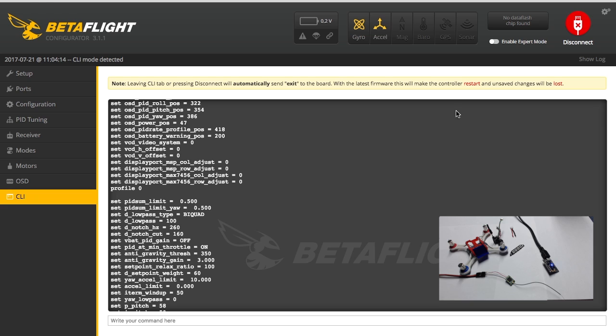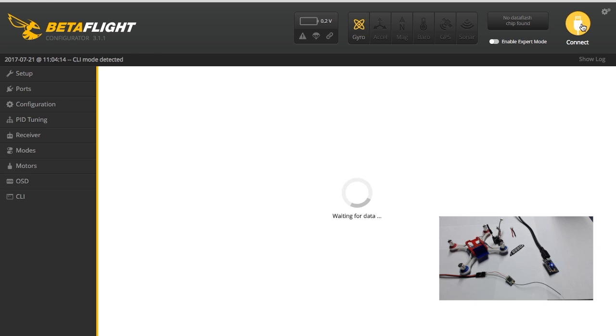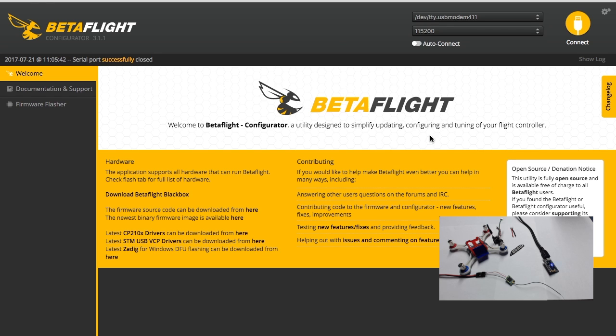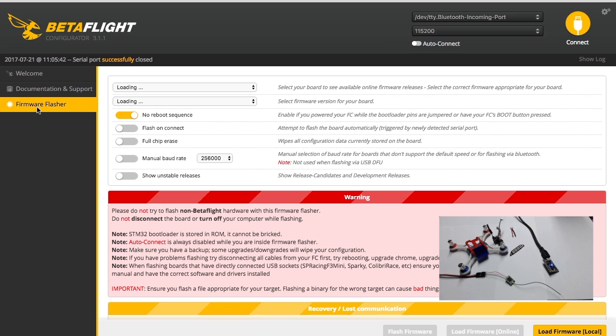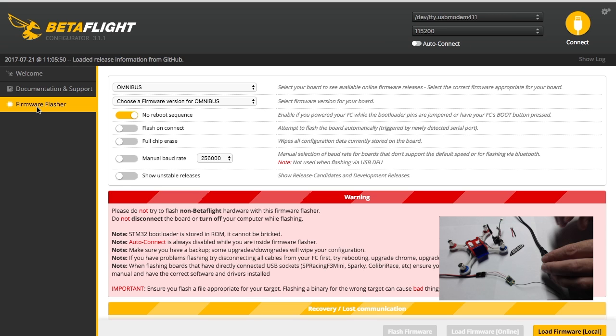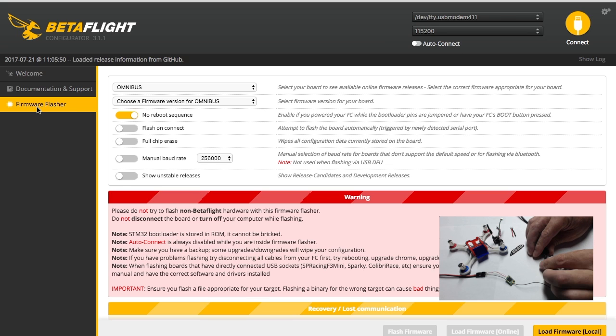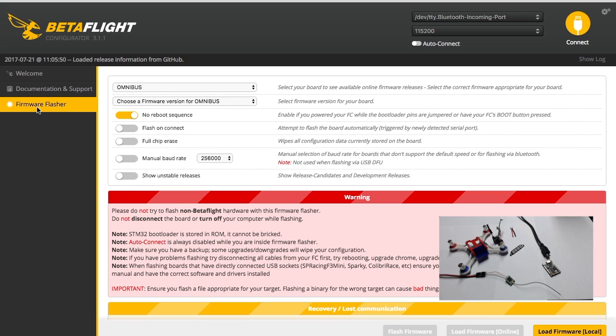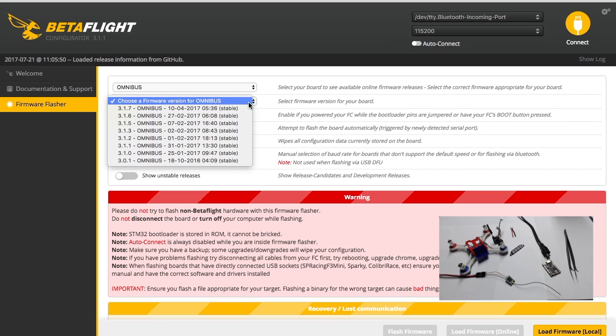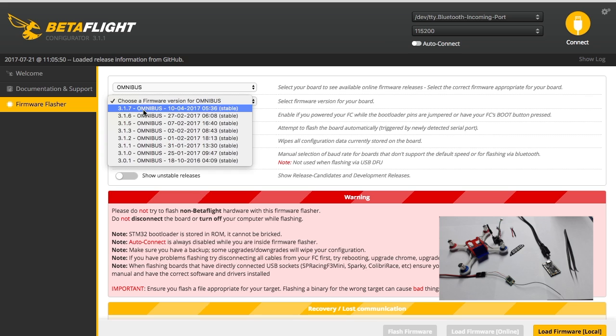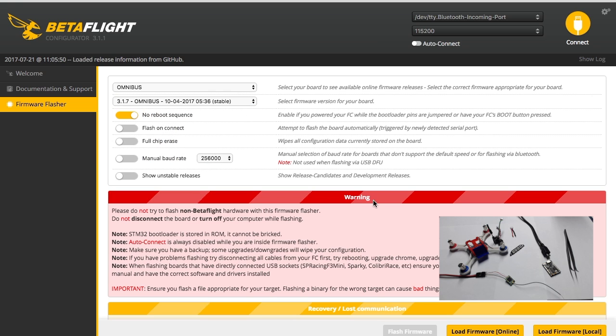So anyway, when you're done with that you can go ahead and disconnect, exit out. And then if you're not up to date, then you need to go over here to firmware flasher. Go ahead and unplug your board, and I usually use a pair of tweezers to jump the bootloader. And first you want to go in here and it's already got Omnibus since I just did it, and then the newest one, 3.1.7. And then you hit load firmware.